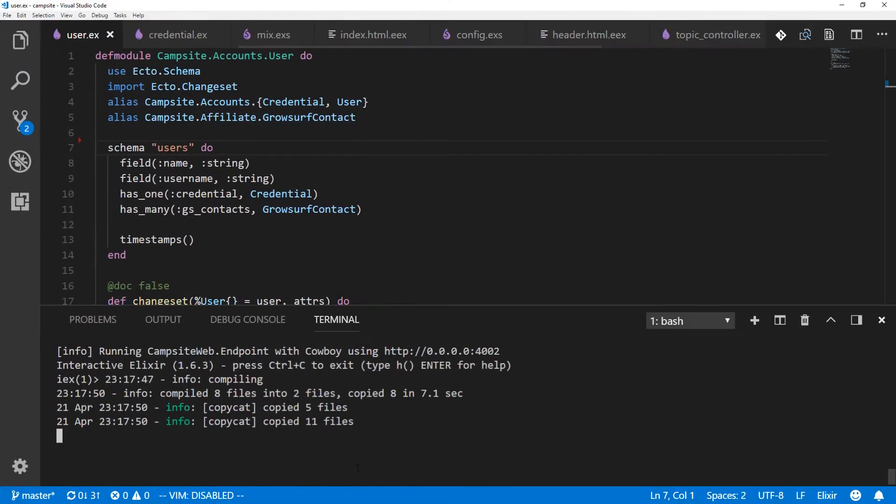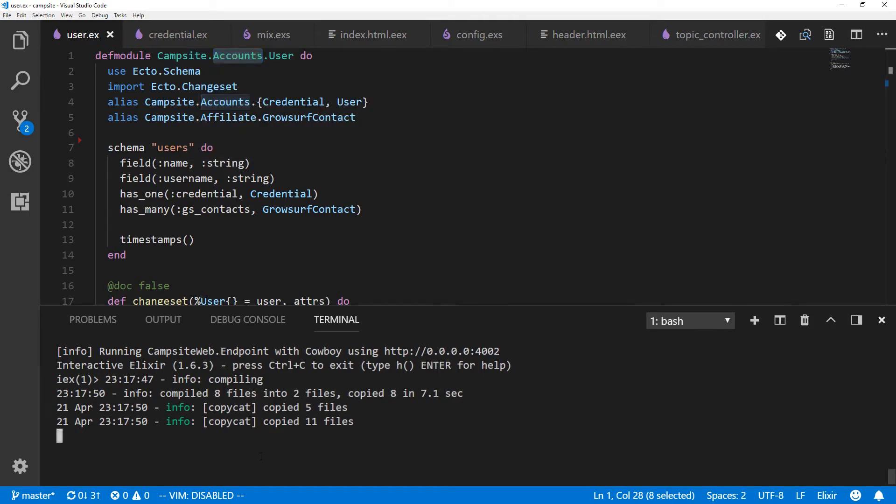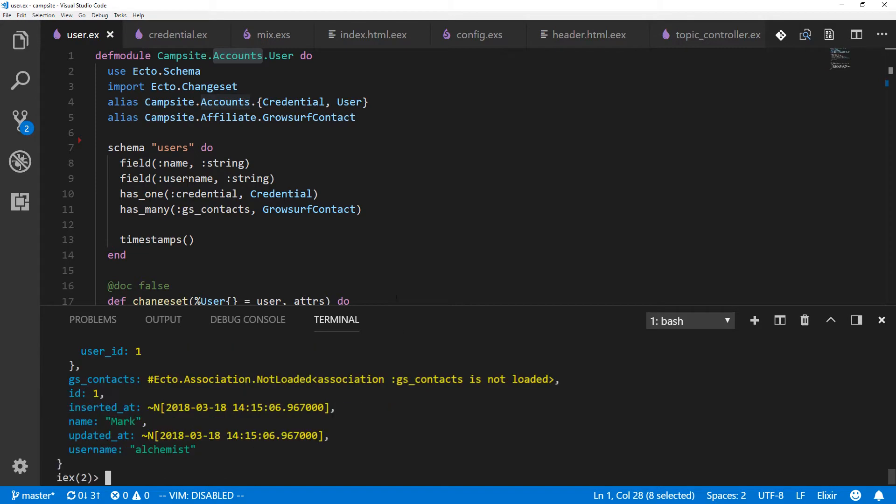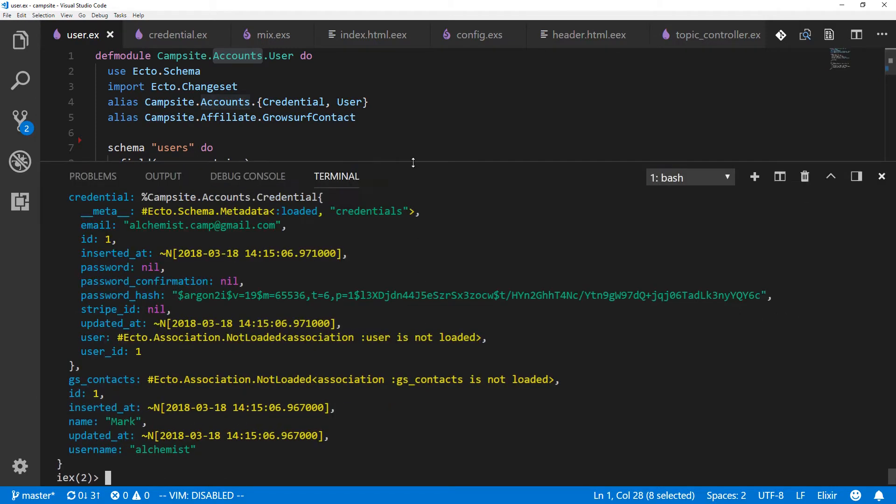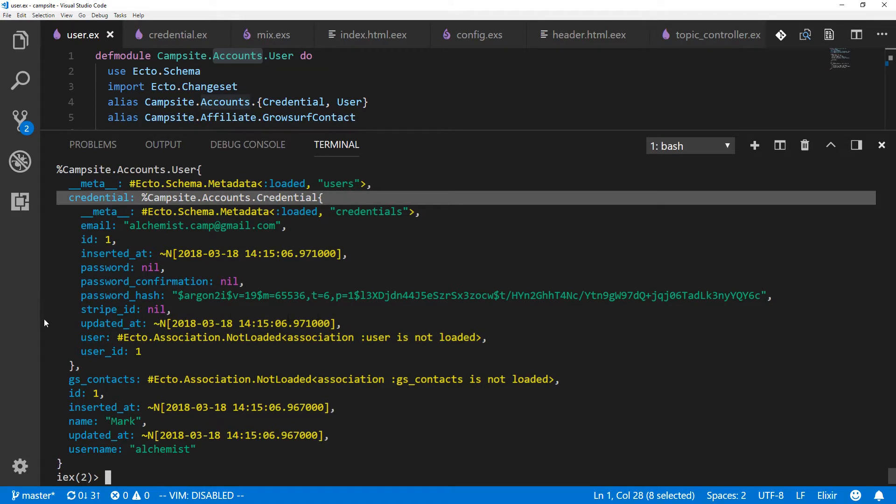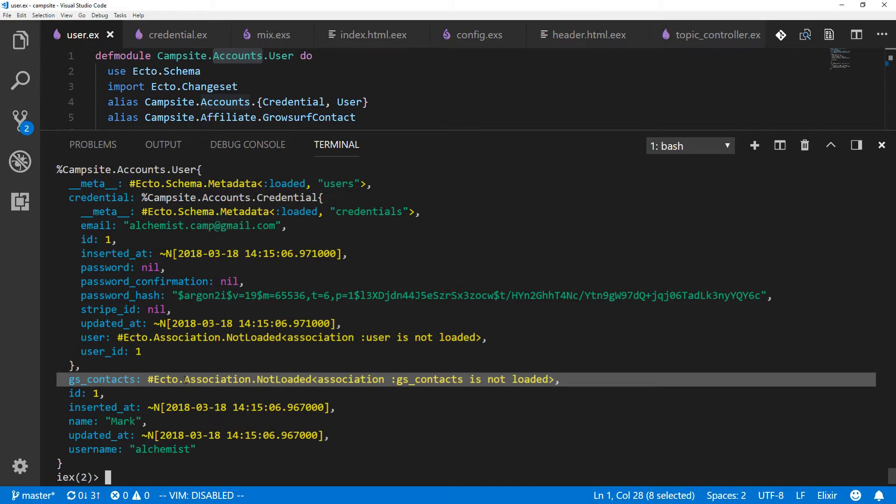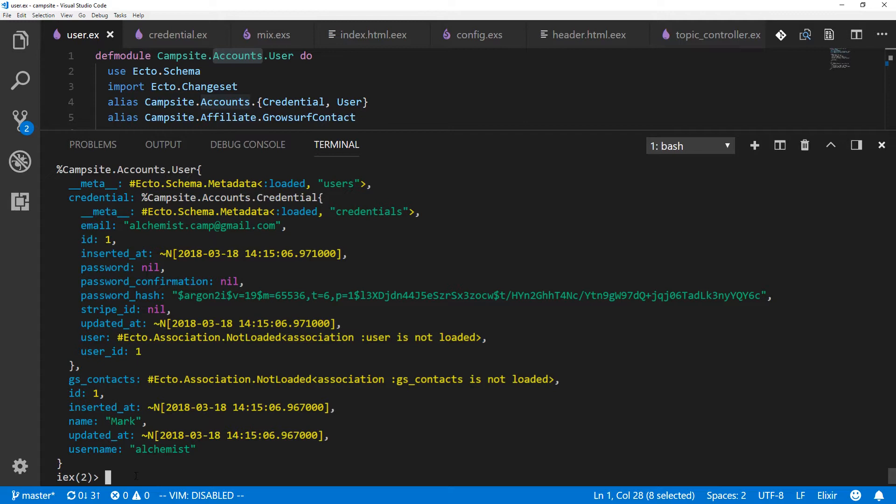So let's take a look at it. Here is my schema for users inside my account that's called campsite, and the context is accounts. So we can get a user with user equals campsite.accounts.get_user bang number one, which is me. And you can see this user has preloaded a credential into it. And there's some other things. This is not preloaded. It's for GrowServe contacts. And then I have a name, inserted at, the normal stuff.